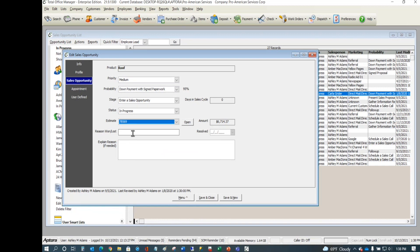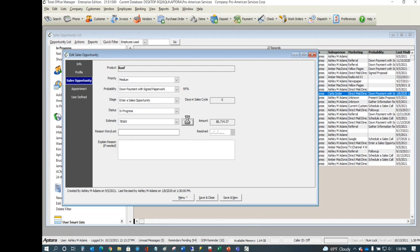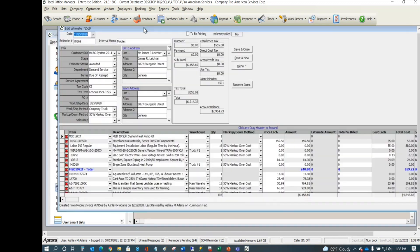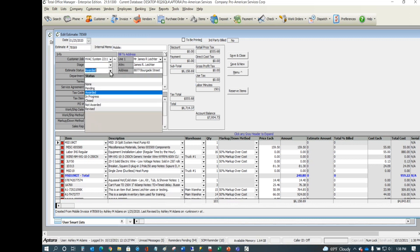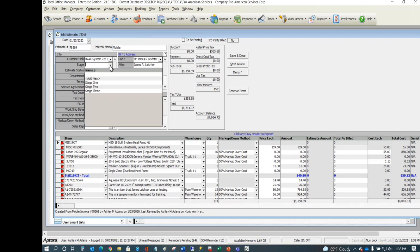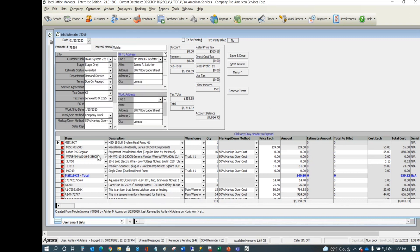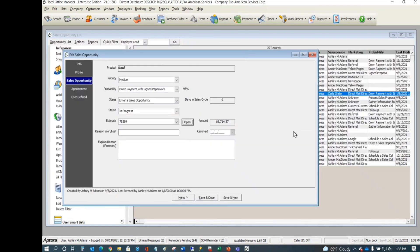You can change the estimate once you make the sale. Click the Open button to open the estimate, make whatever changes are needed — mark it as Awarded, adjust the stage, add change orders, etc. That's your shortcut to get into the estimate from the sales opportunity.